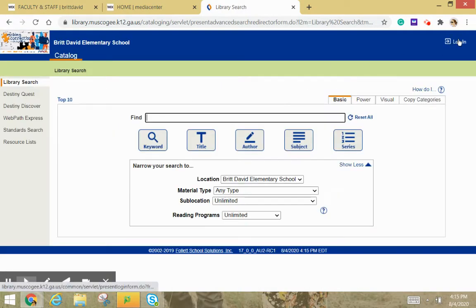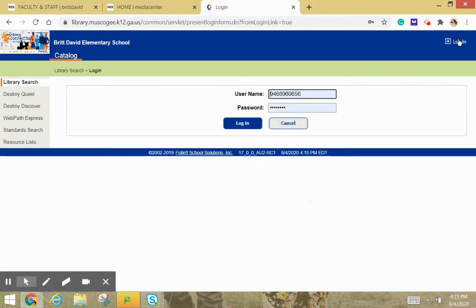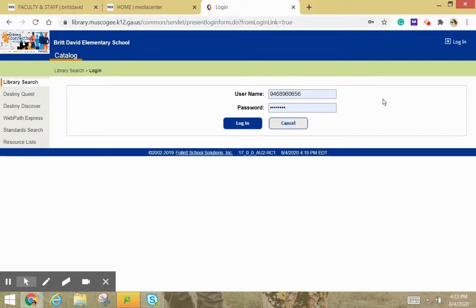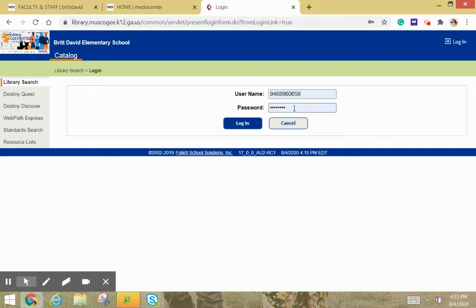You're going to come over here and you're going to log in, and your username is your GTID number, and then your password depends. If you are a fourth and fifth grader, your password is going to be MC, your month, your date of your day, and your two-digit year. So it's MC, and then if it was February 10th, 2012, it would be MC021012 to get in.